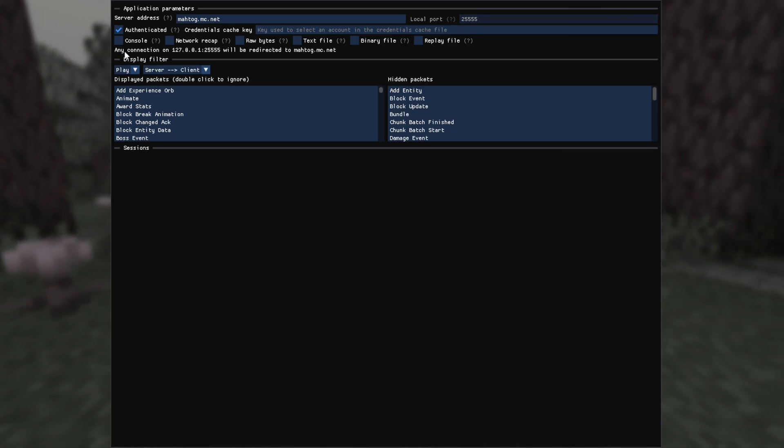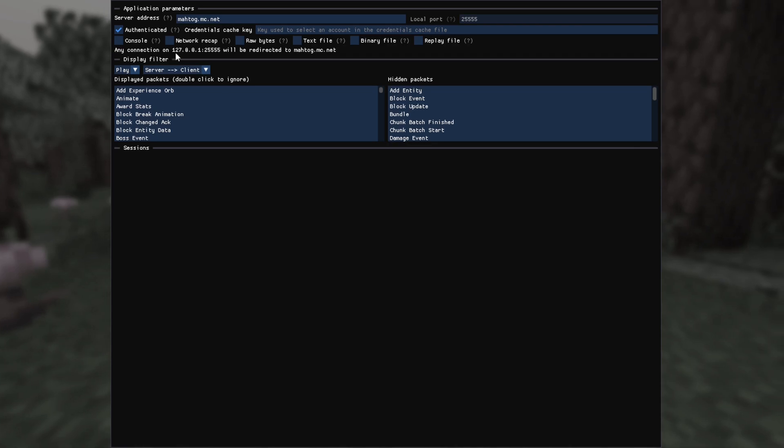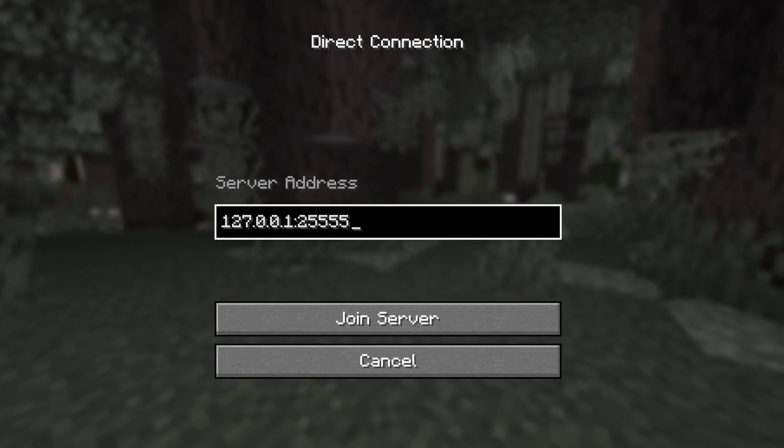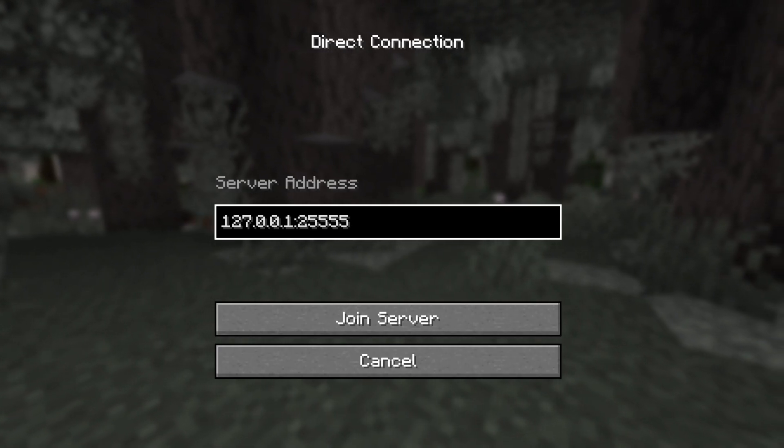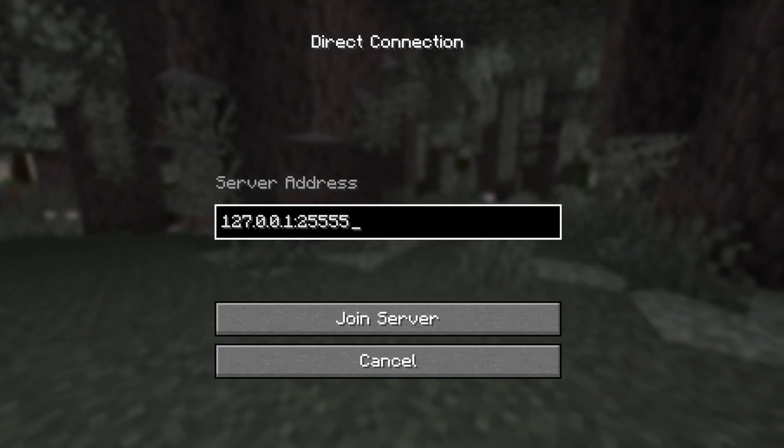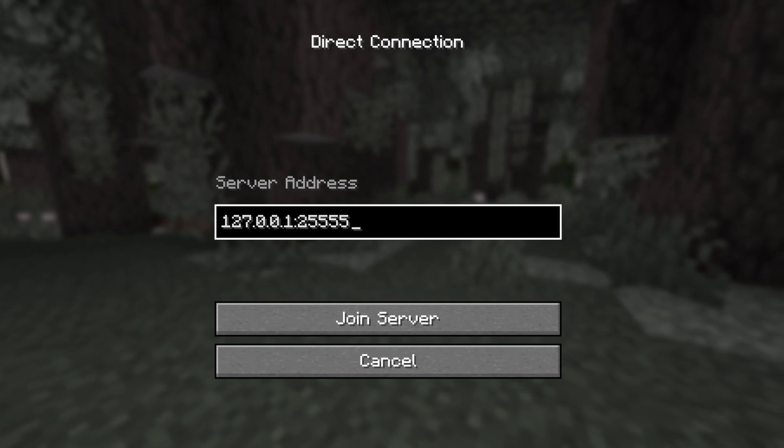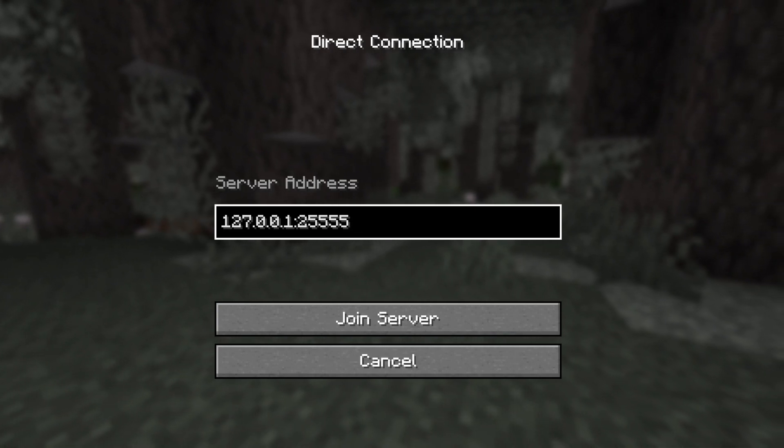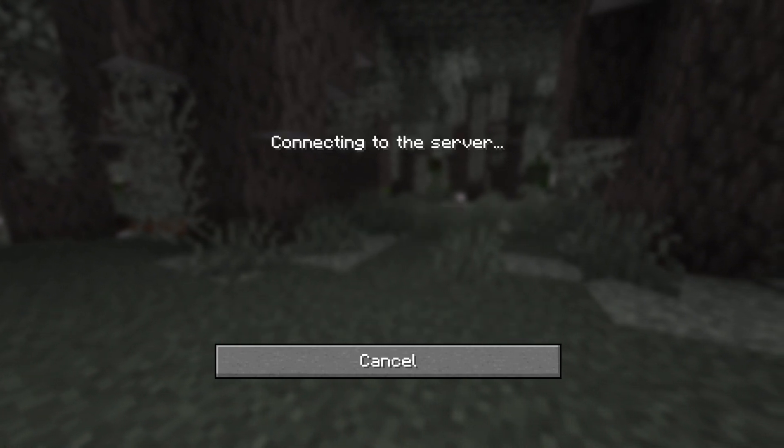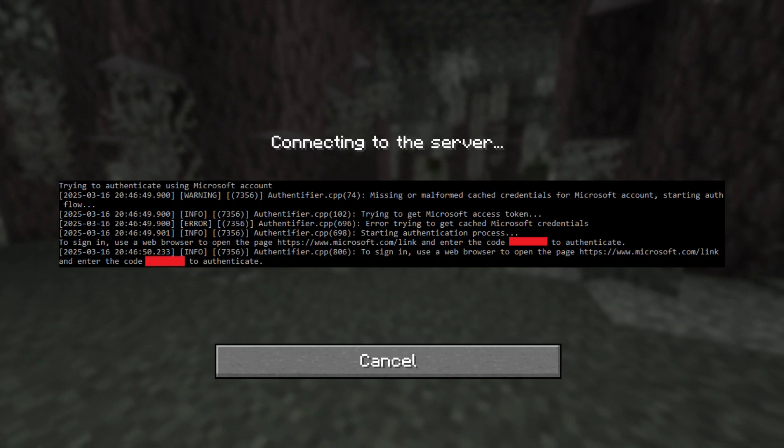The new address to connect to Sniffcraft will be displayed just here. Now on your Minecraft client, you can connect to Sniffcraft using this address. If you ticked the authenticated box, you'll see this prompt in the console asking you to login with a valid Microsoft account. You only need to do this once and it will be saved for future login.